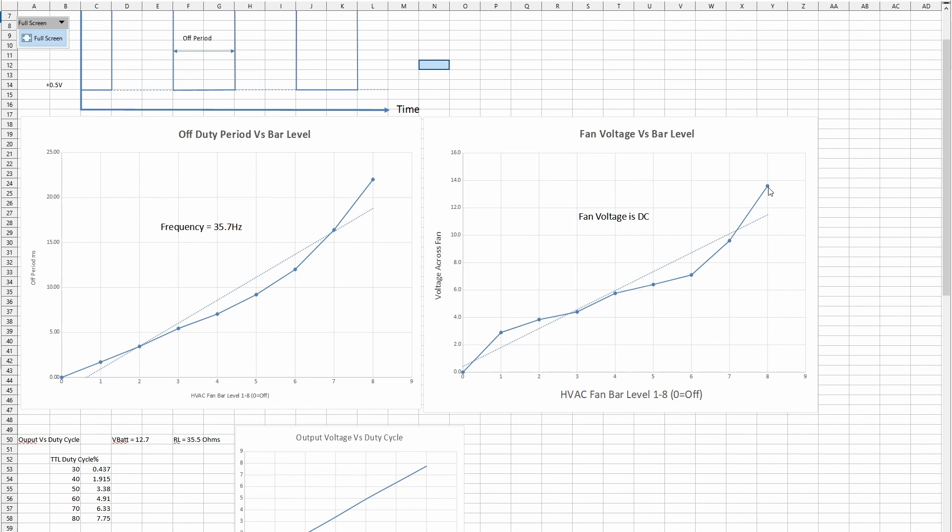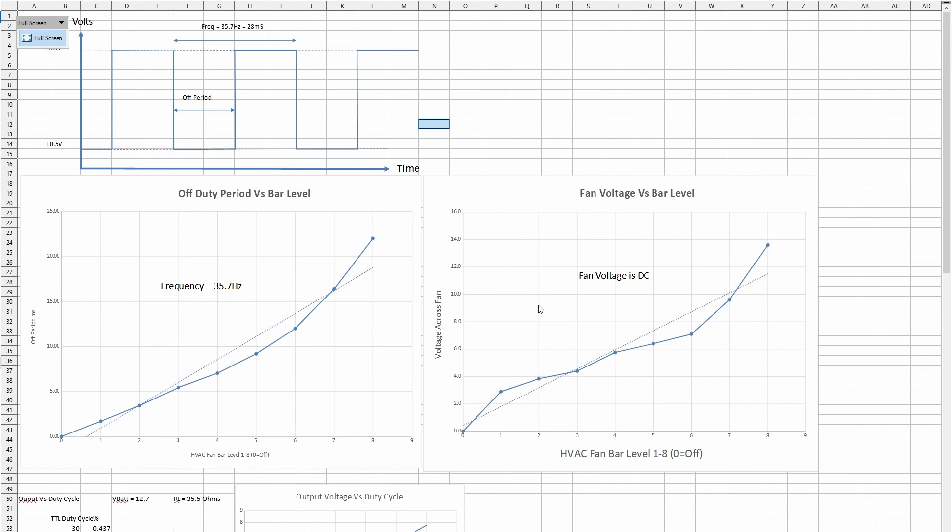When you change your fan setting on your HVAC unit, you actually change the voltage that's across your blower motor and thereby increase its speed. That's how it works effectively. You alter the duty cycle of this waveform to change the fan speed.